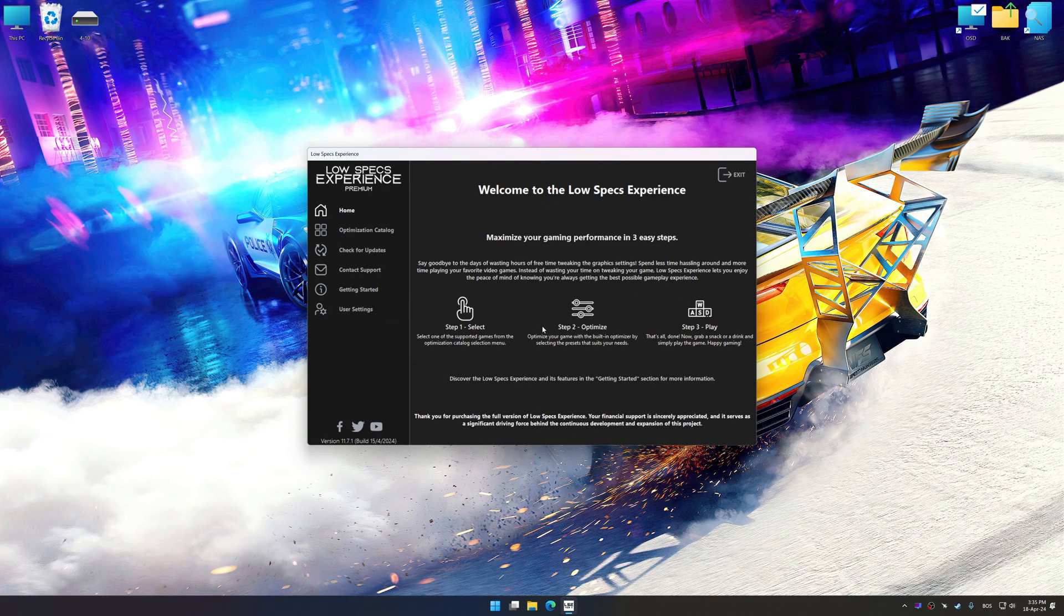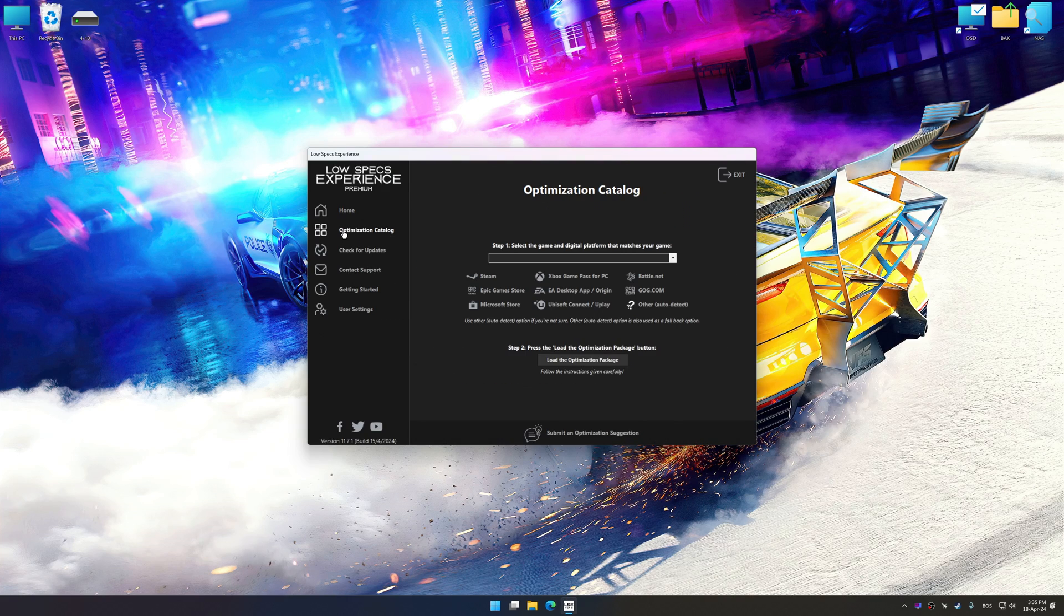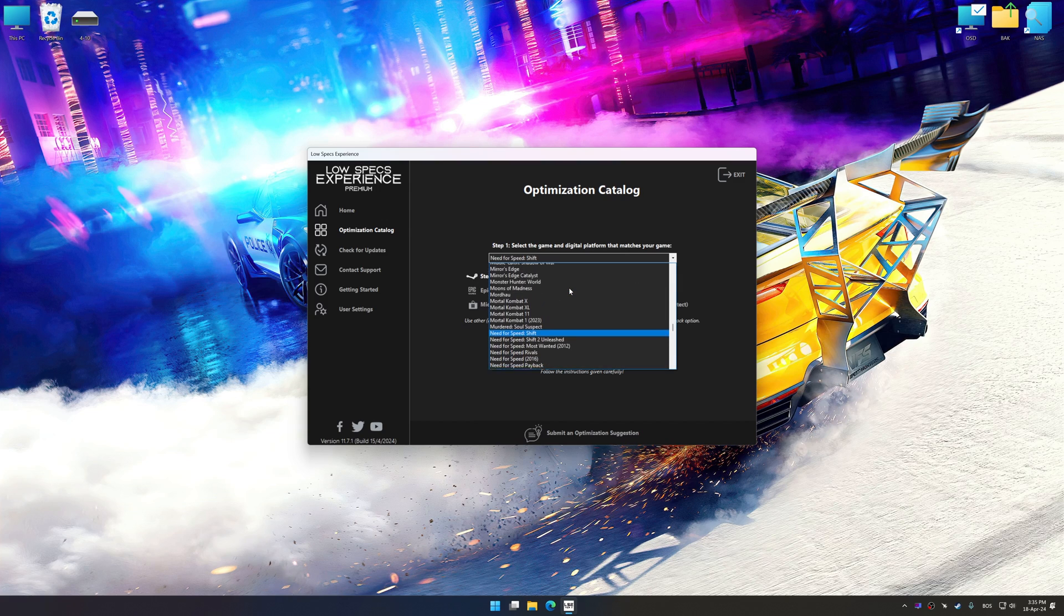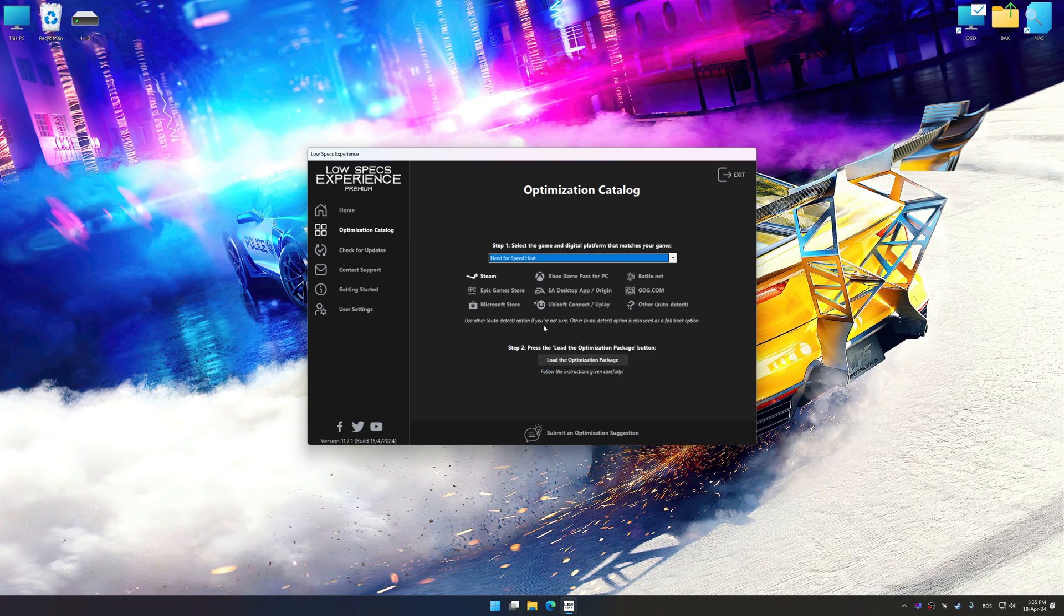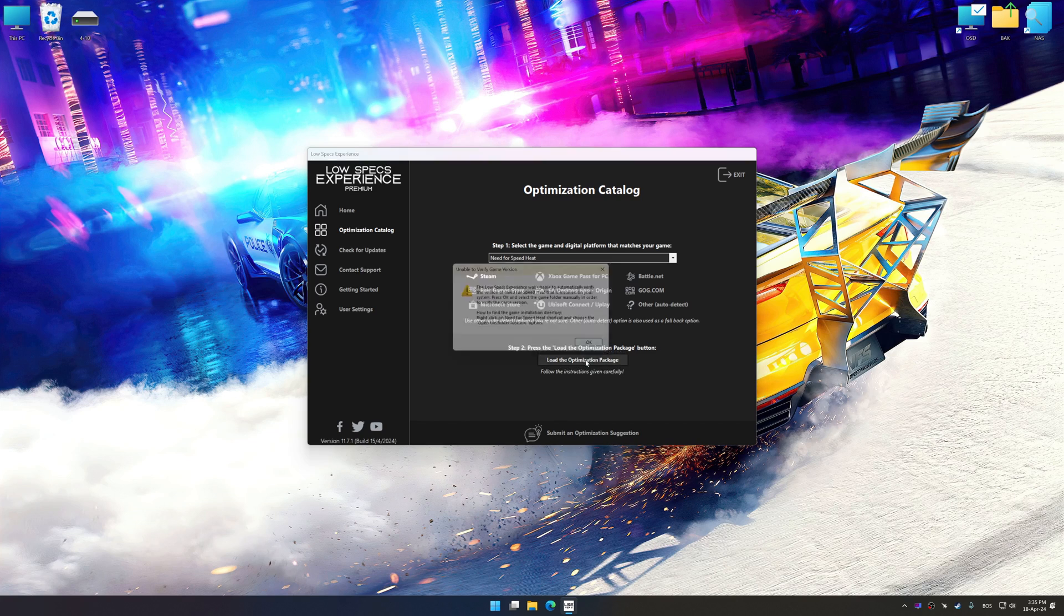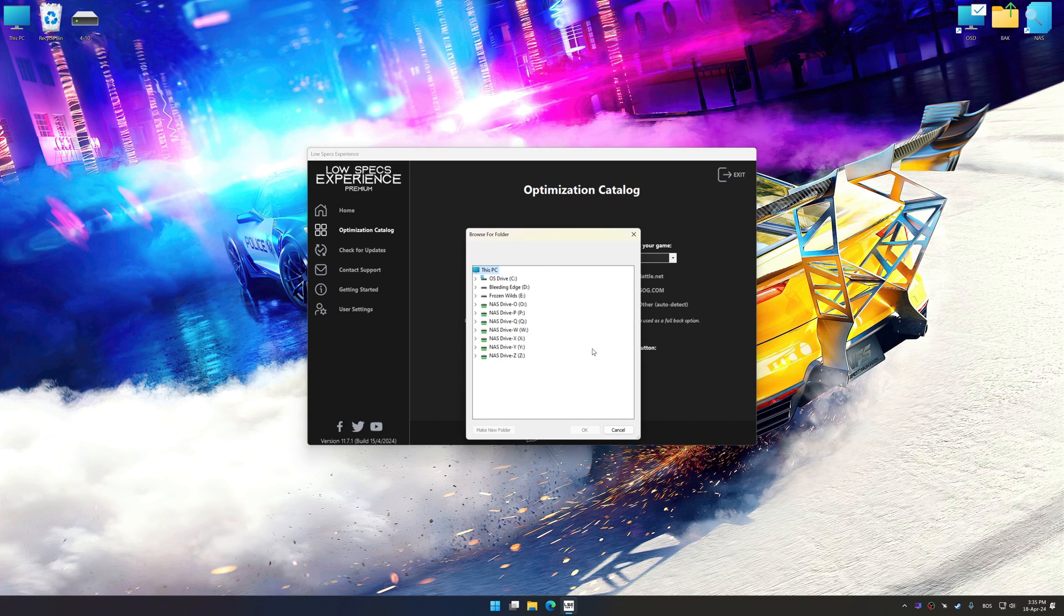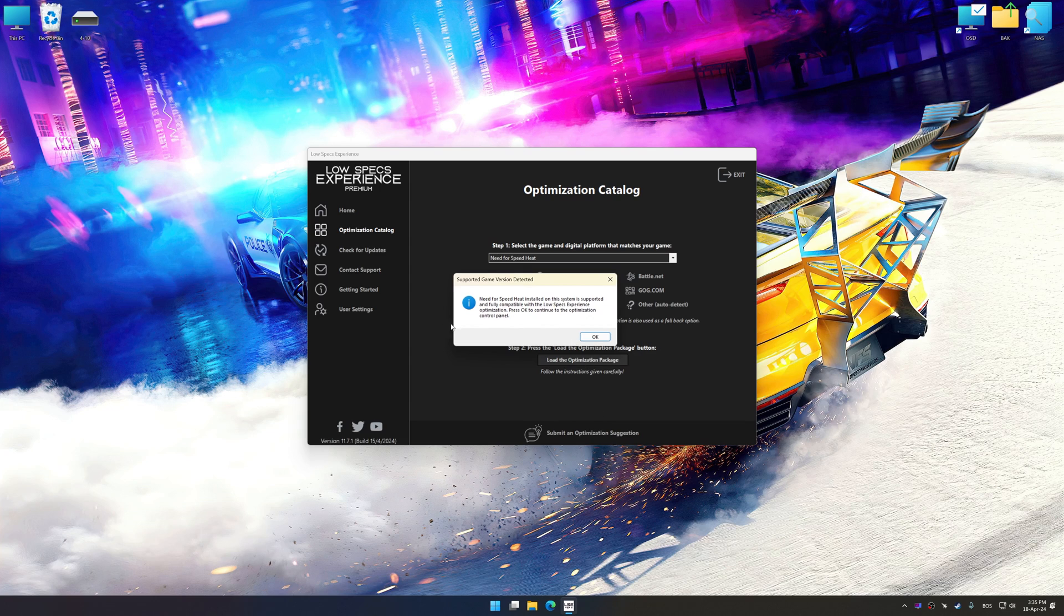Now select the optimization catalog, select the applicable digital platform, and then select Need for Speed Heat from this drop-down menu. Once done, press Load the optimization package. If Low Specs Experience does not automatically detect a supported game version on your system, manually select the game installation directory, press OK, and the optimization control panel will load.